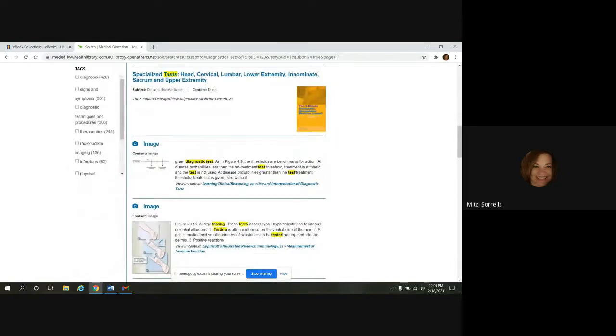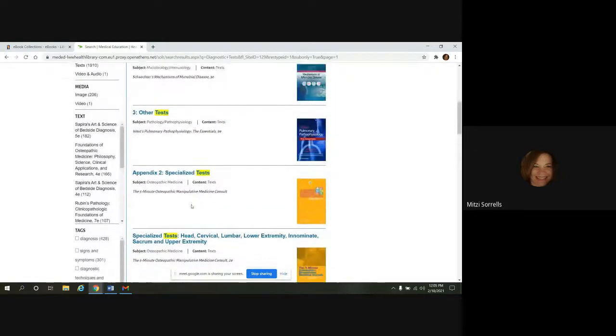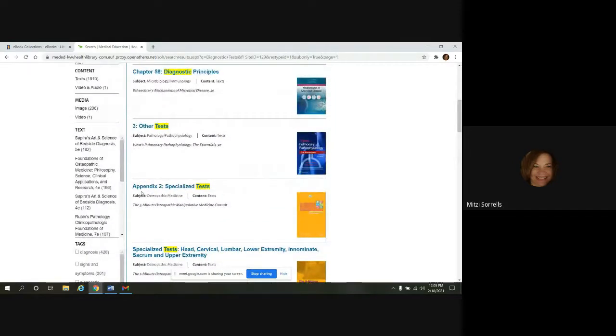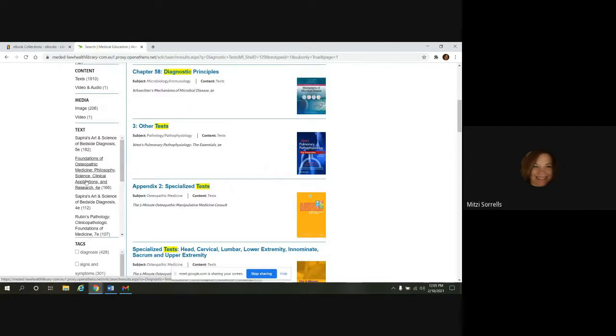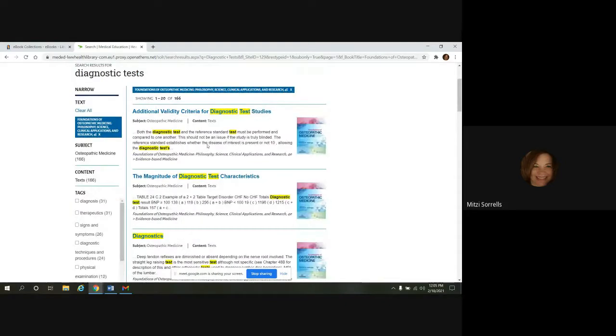So if you see a book title that you want to take a look at, you can just click on it here. We'll go into foundations of osteopathic medicine. And then once you get in there, we still have 166 results. We want to narrow this down a little bit more.